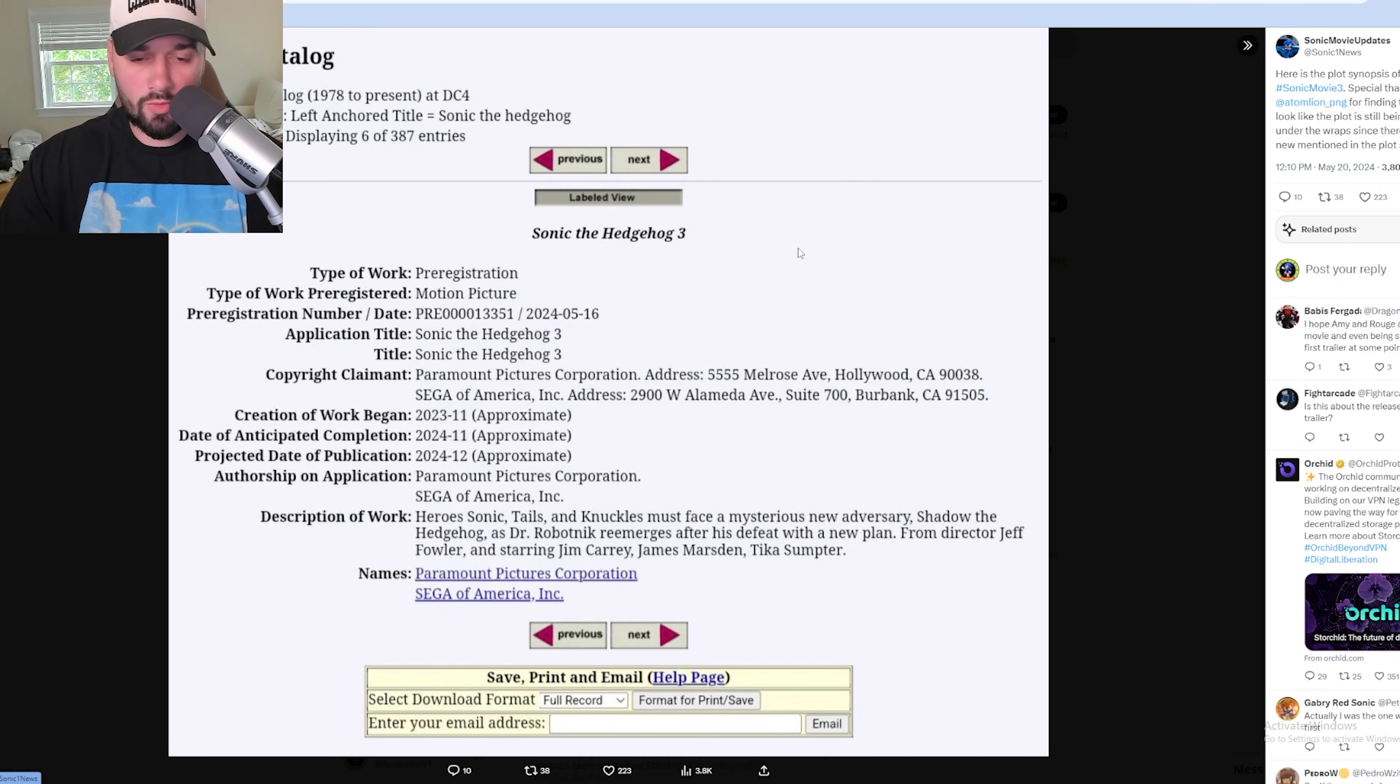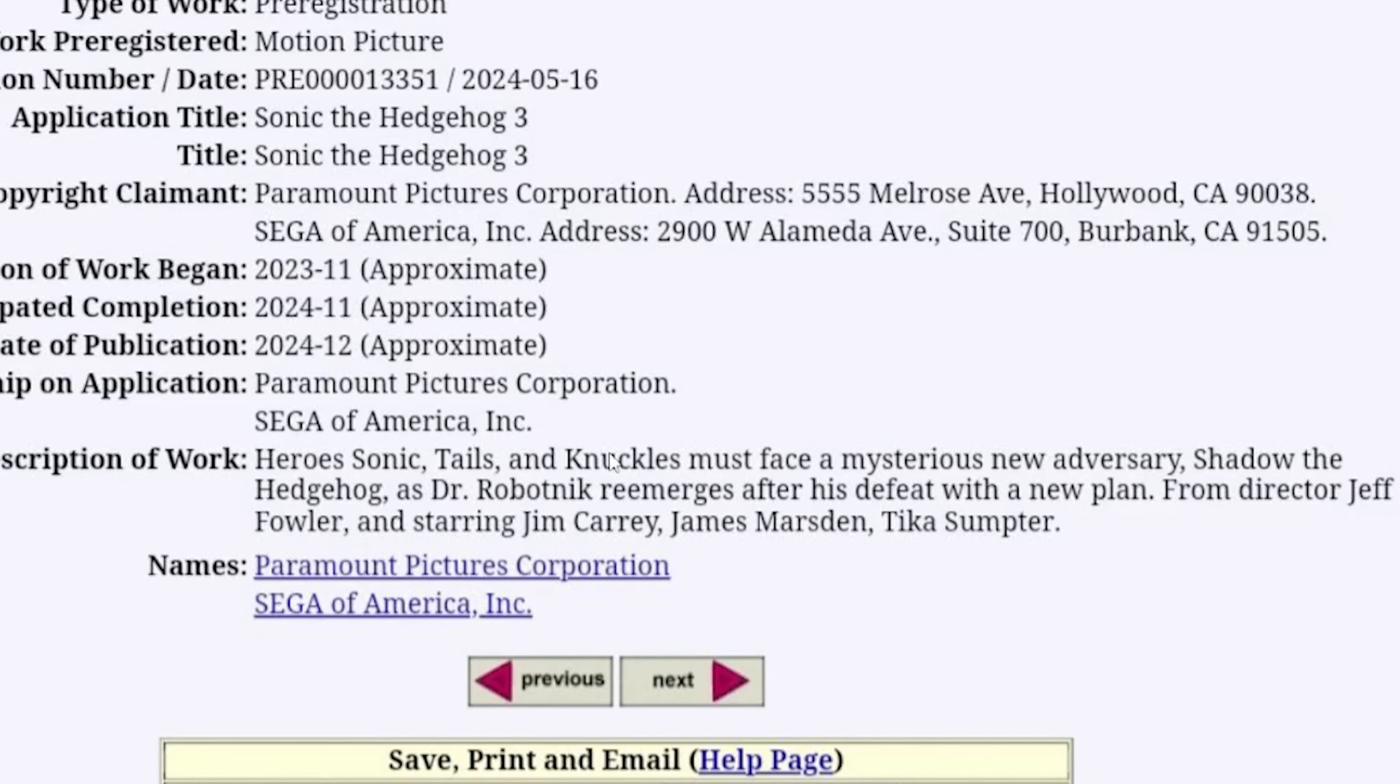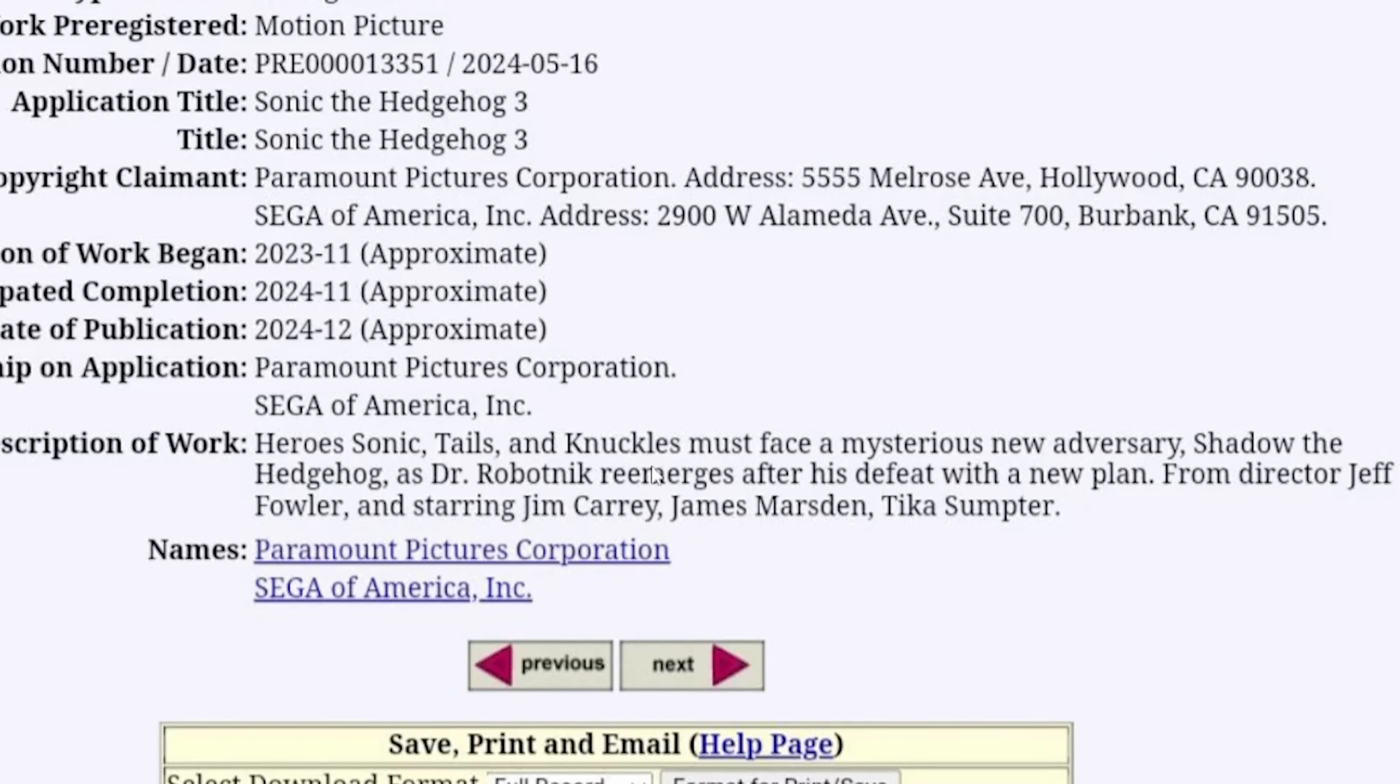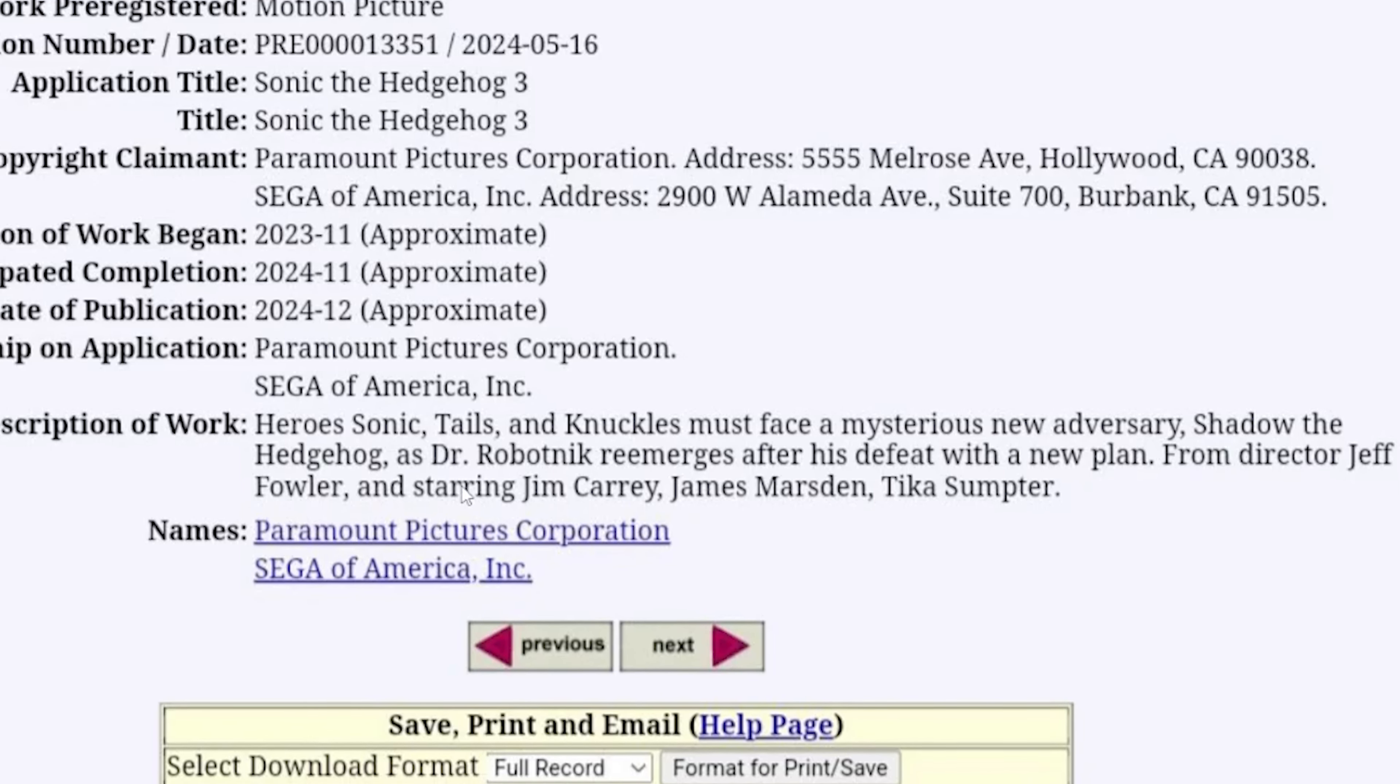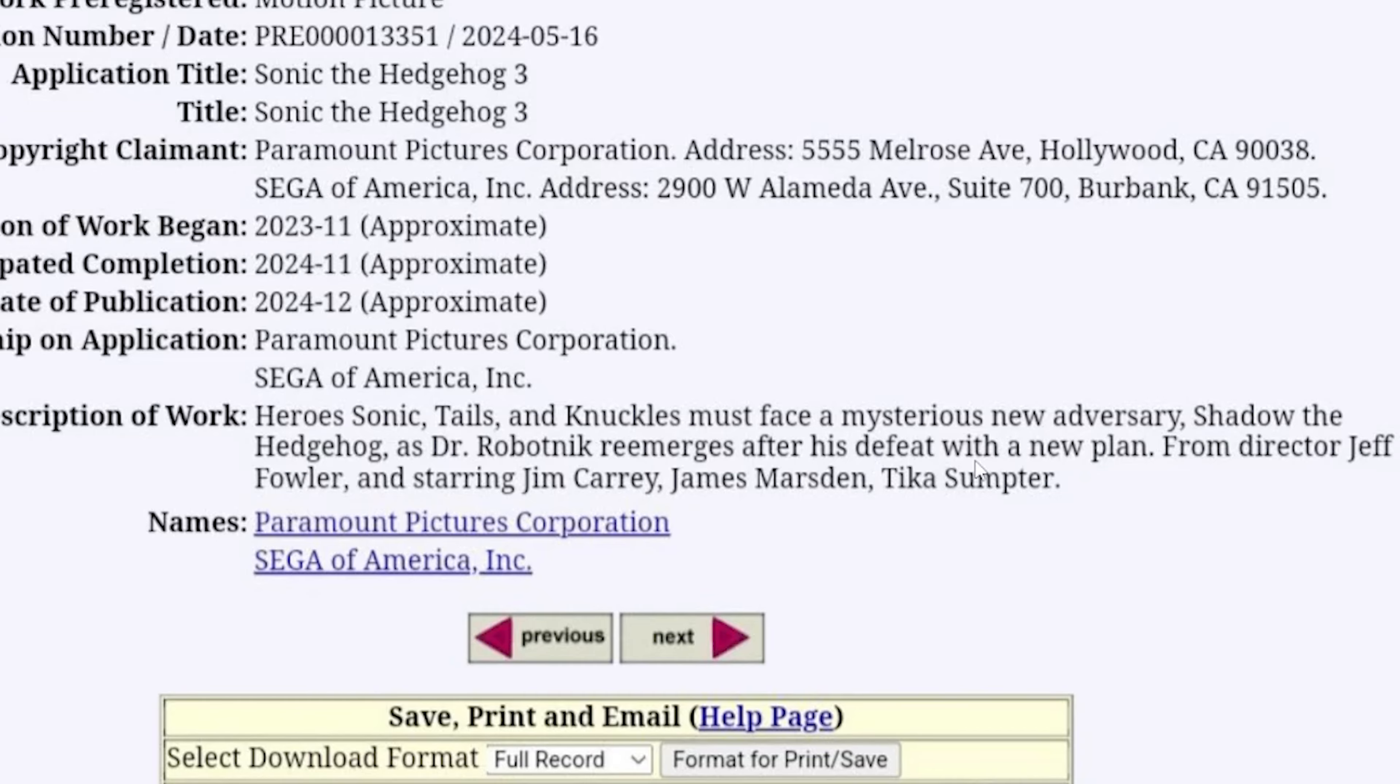As you know, before movies come out, they release plot synopses. So it says, Heroes Sonic, Tails, Knuckles must face a mysterious new adversary, Shadow the Hedgehog, as Dr. Robotnik re-emerges after his defeat with a new plan. From director Jeff Fowler, starring Jim Carrey, James Marsden, and Tika Sumpter. So it's a very limited plot synopsis, but the reason why this is most likely legit...